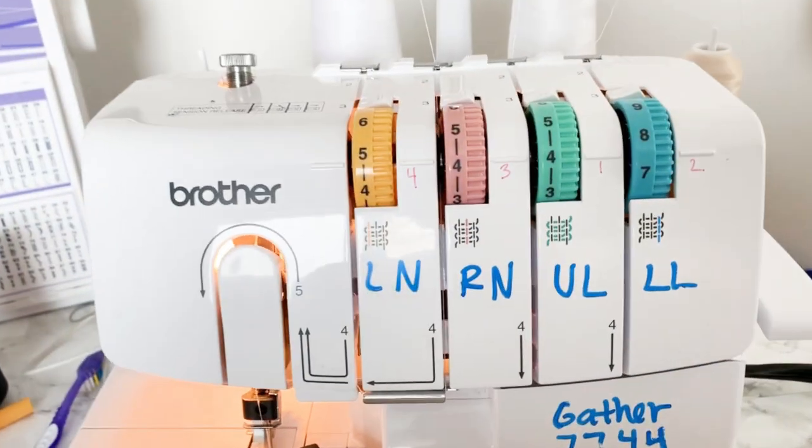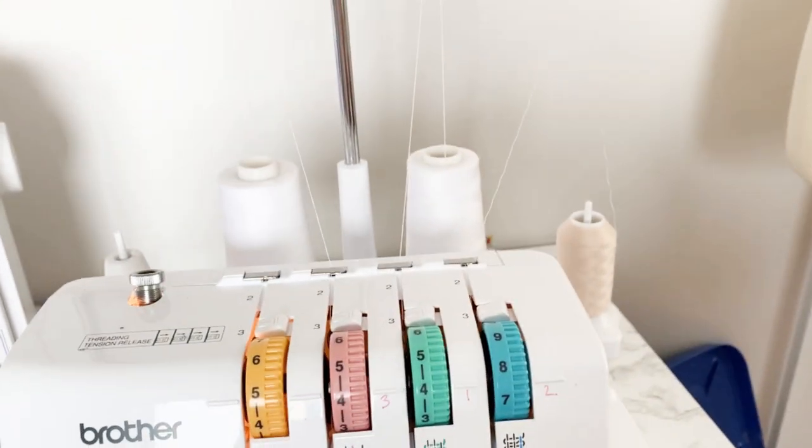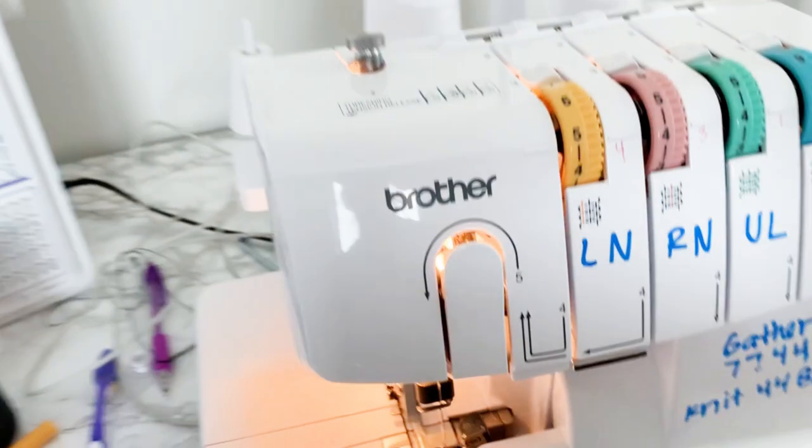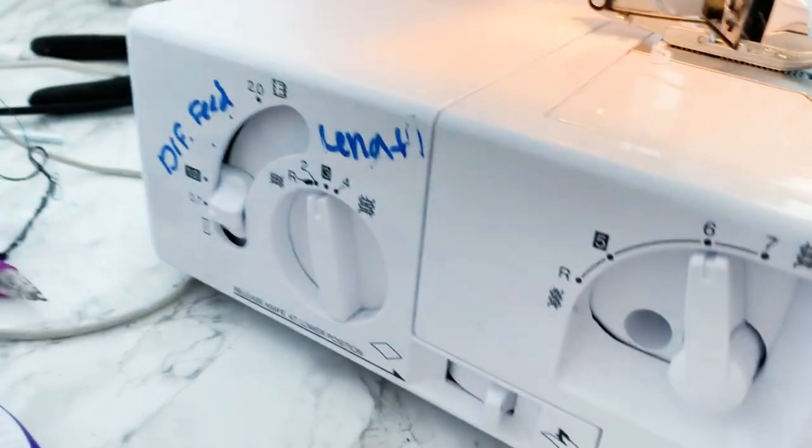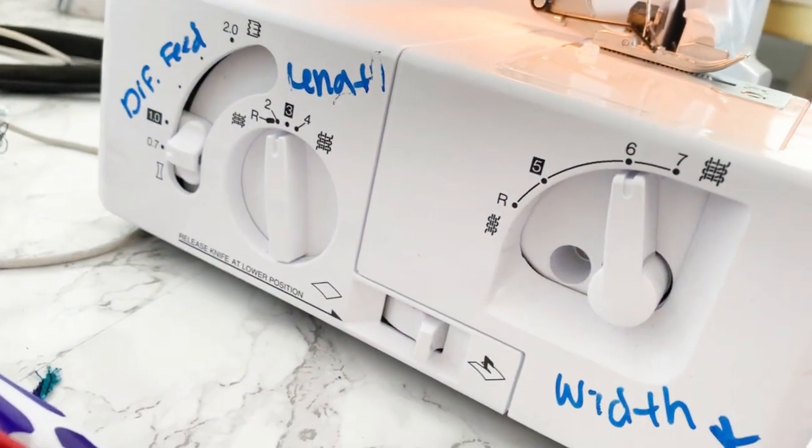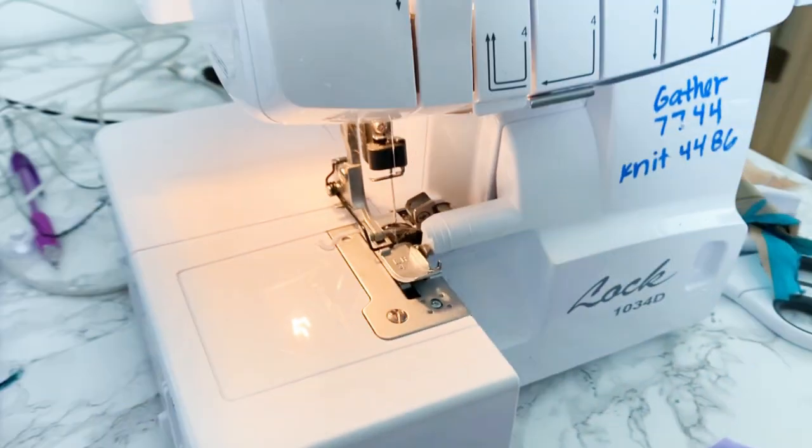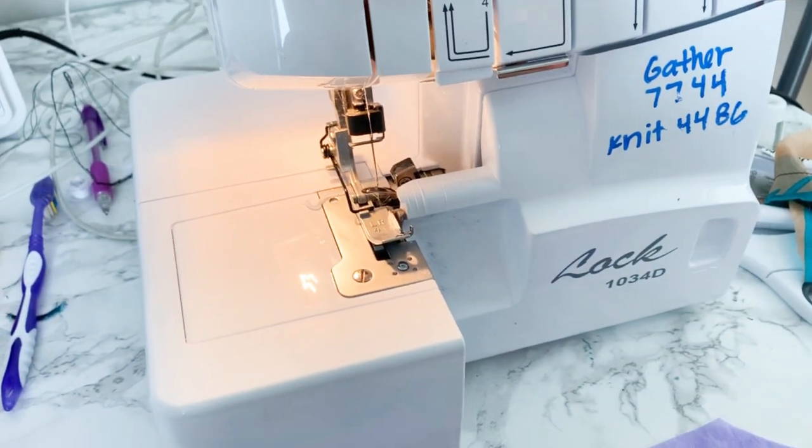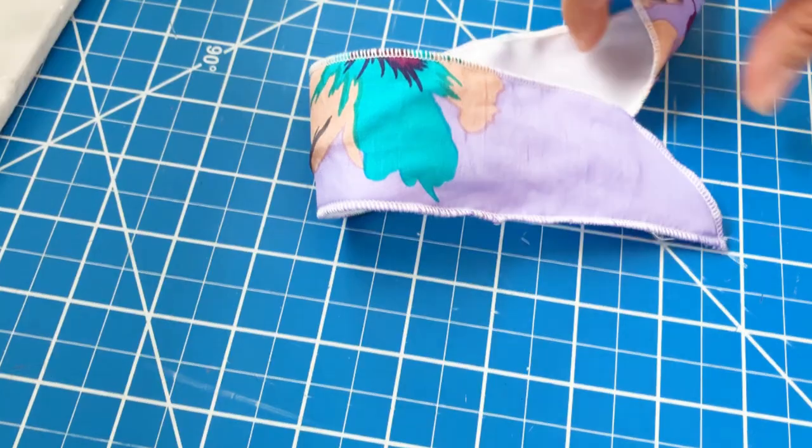Obviously, this is my serger. You can kind of see the settings that I'm using and I do have a woolly nylon thread on the back. And here's the settings on the side. I do use an expo marker to help me remember the settings that I'm using for different projects.